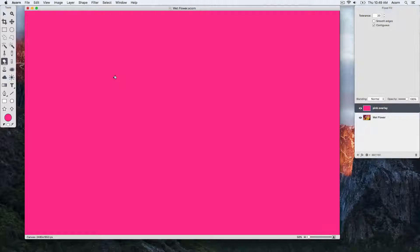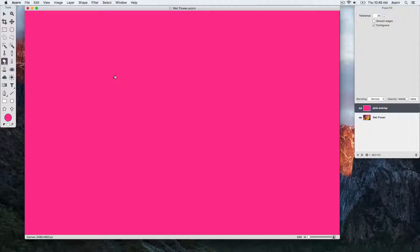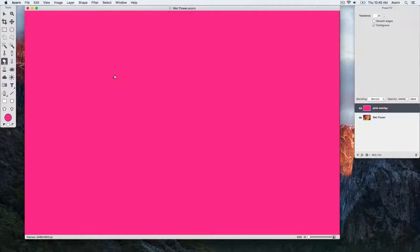Layers work in a top-down manner. Currently our pink layer is on top, and it's covering up the flower layer underneath.